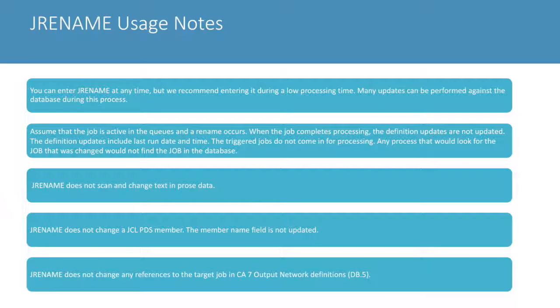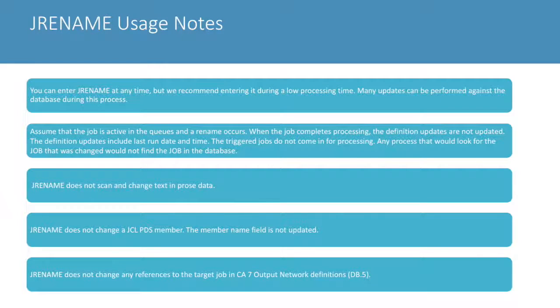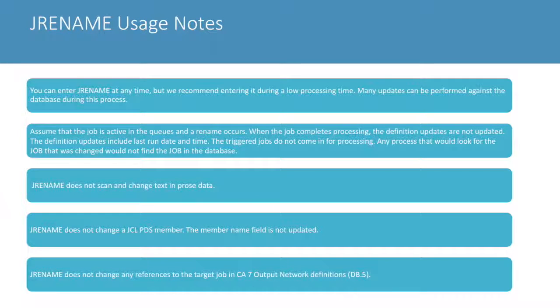If the rename job is active in the queues during the rename, once the job completes processing the definition is not updated. The job rename command does not change PROS data.